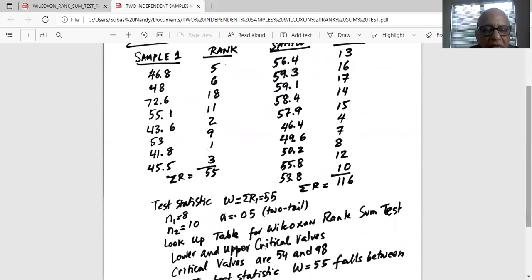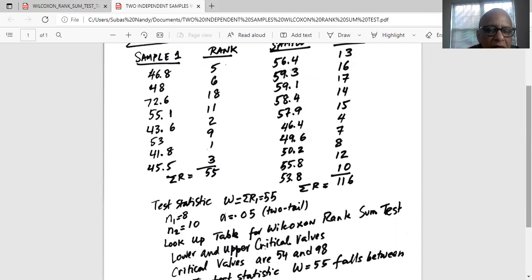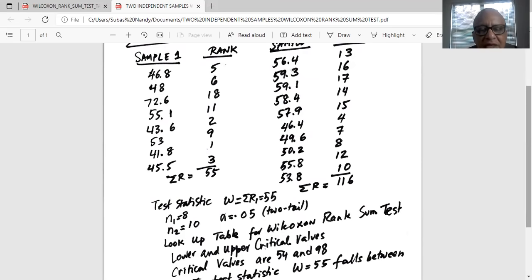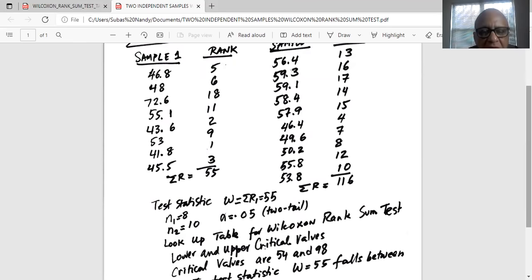Now, this is two independent samples. So we have to refer to the table, which I will look up at the end of the presentation. N1 means sample size 1 is 8 and N2 sample size 2 is 10. Alpha is 0.05. It's a two-tail test.